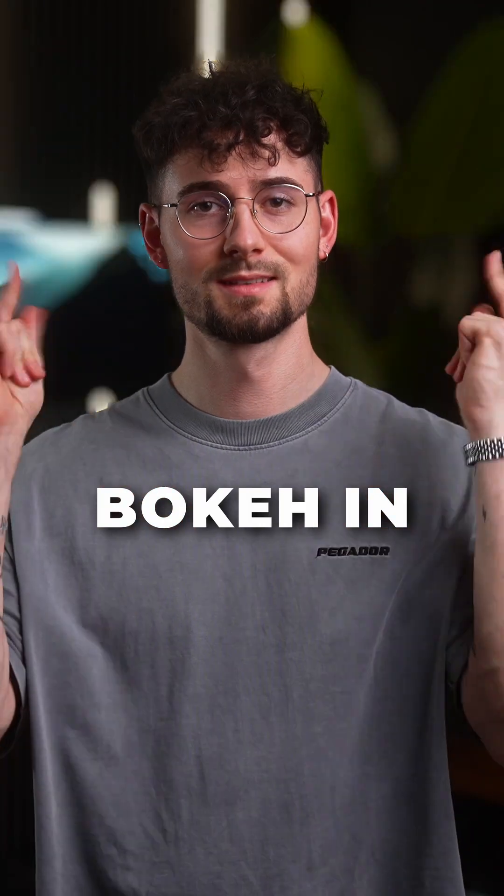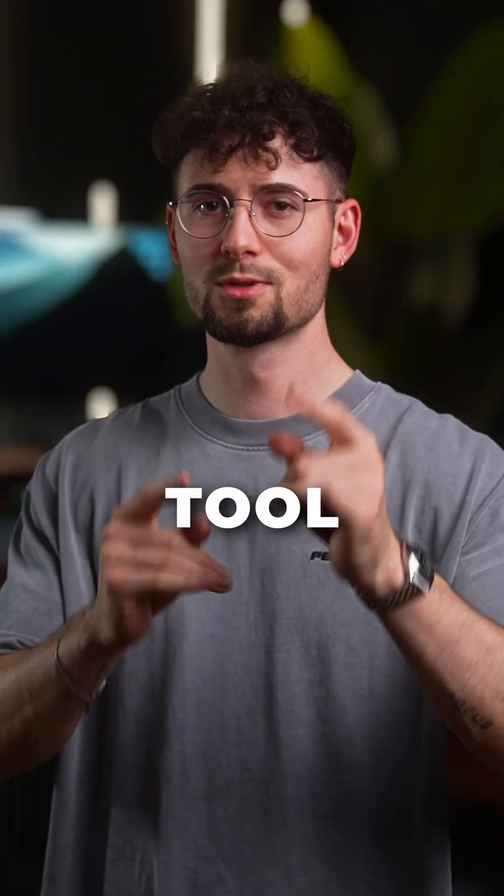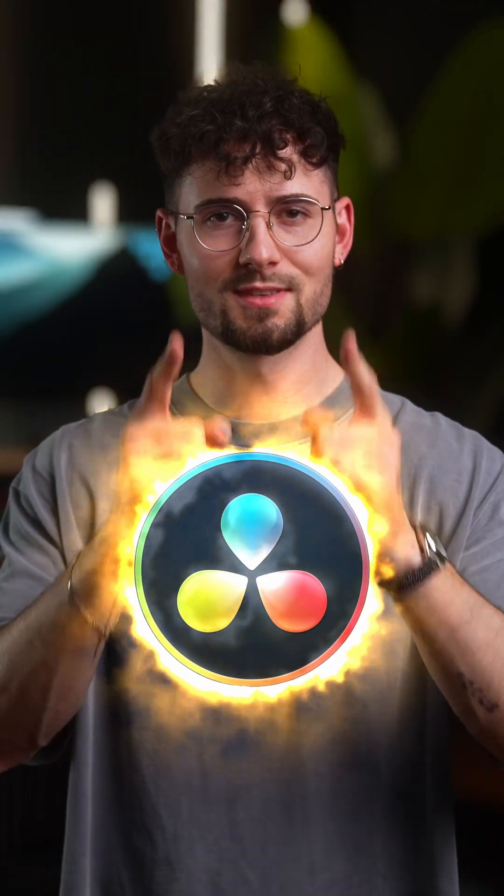You can easily add bokeh in post with the defocusing tool from DaVinci Resolve 19. Let's go!